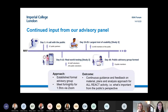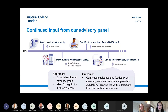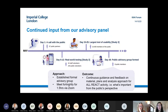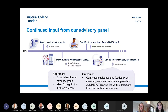We have had public involvement going on throughout and decided to establish a formal advisory group, meeting every fortnight for one to one and a half hours via Zoom. We present the latest findings and issues, and they continue to provide guidance and feedback on the materials and plans. This has been applied to both REACT 1 and REACT 2 — they've reviewed questionnaires, surveys, and study invite letters.